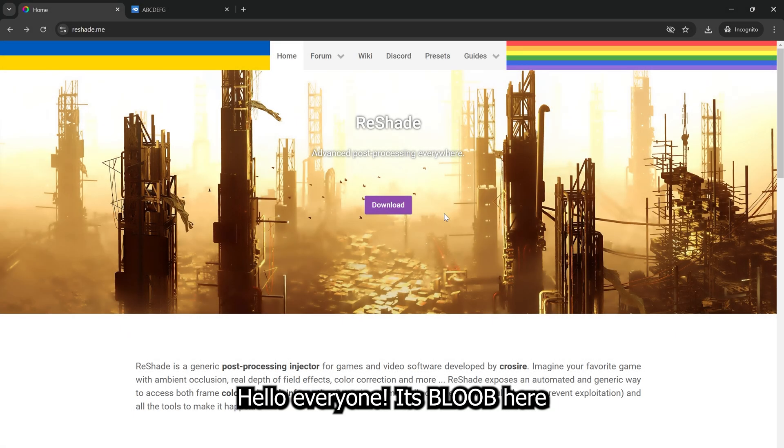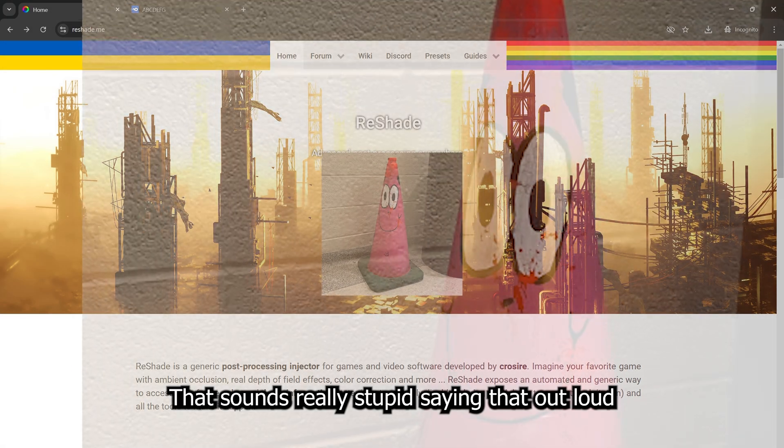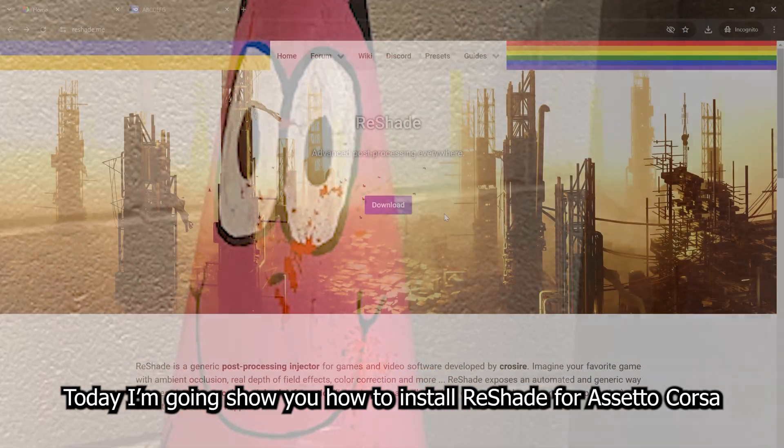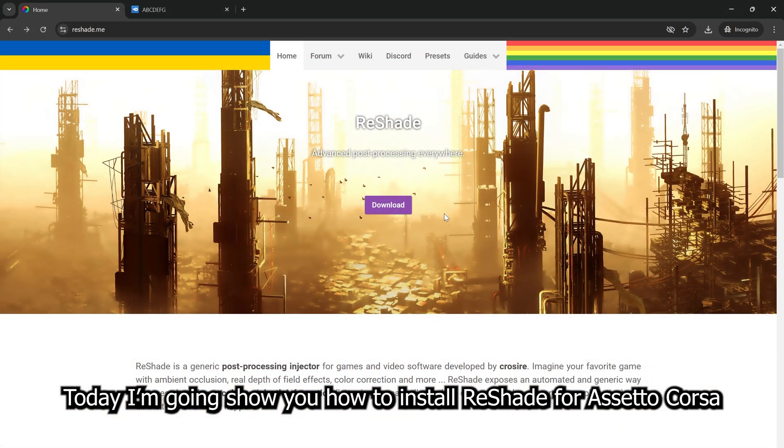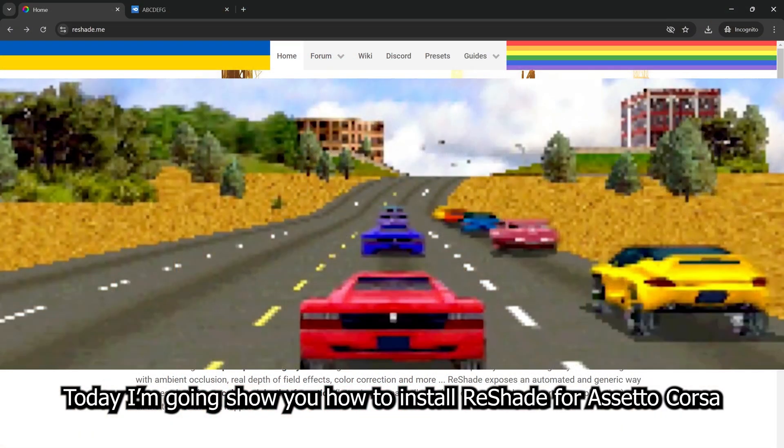Hello everyone, it's Bloob here. Okay, that sounds really stupid saying that out loud. But anyways, today I'm going to show you how to install ReShade for Assetto Corsa.